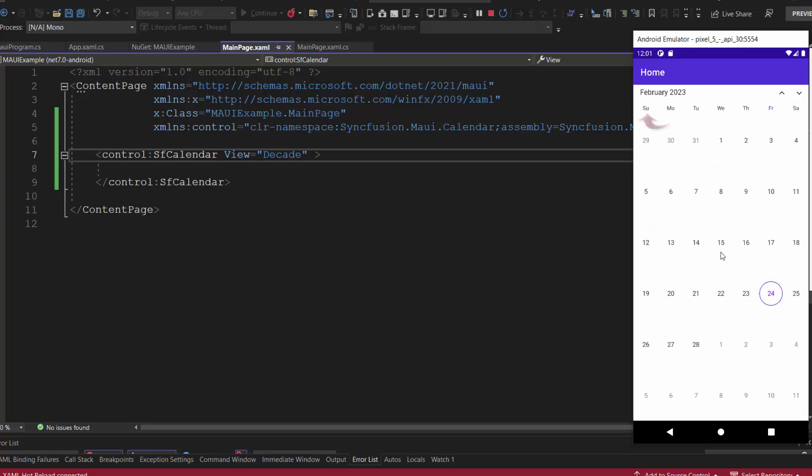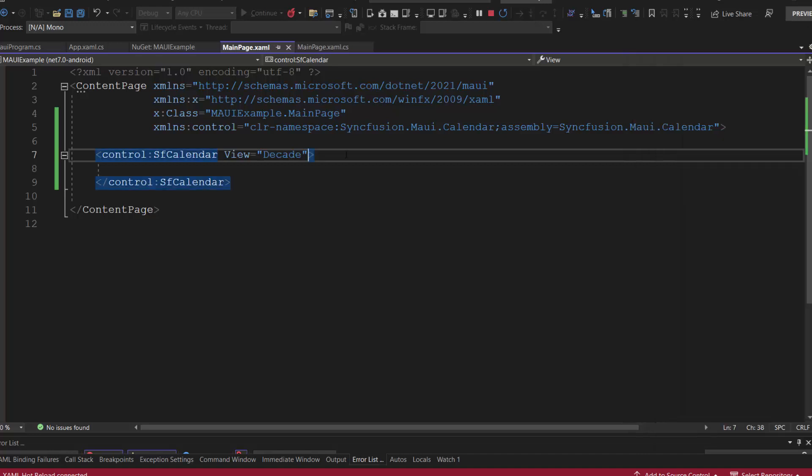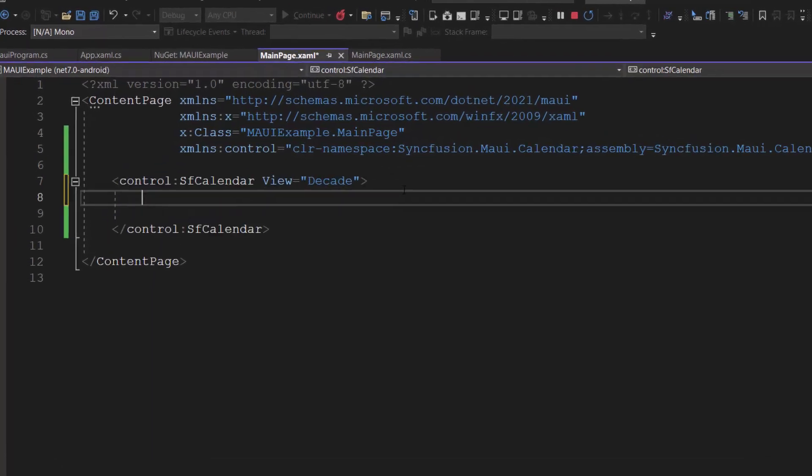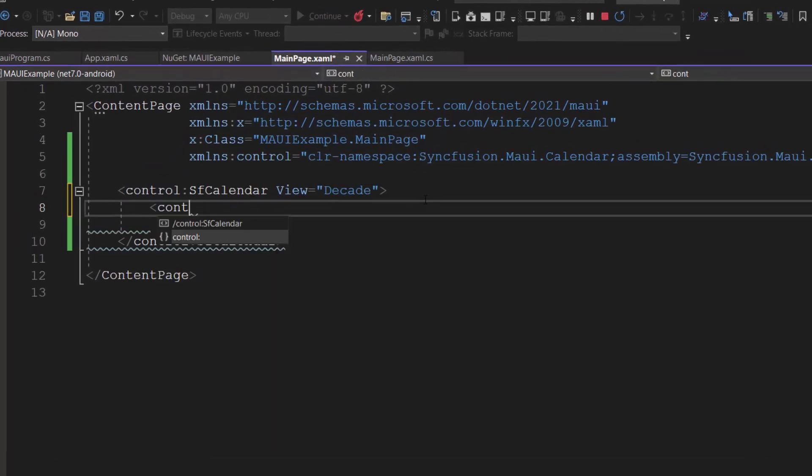Notice here that the first day of the week is Sunday. But I can set a custom day of the week by using the first day of week property. First, I include the month view tag.